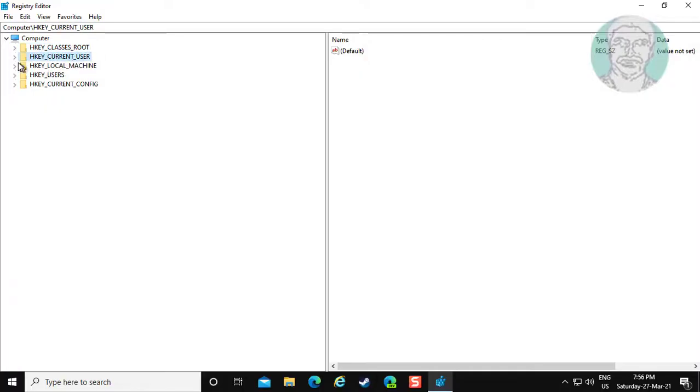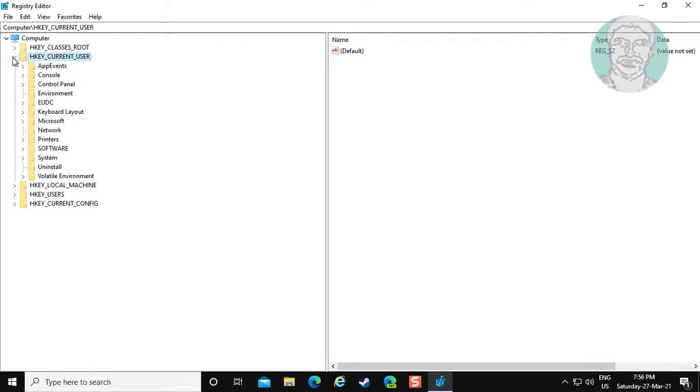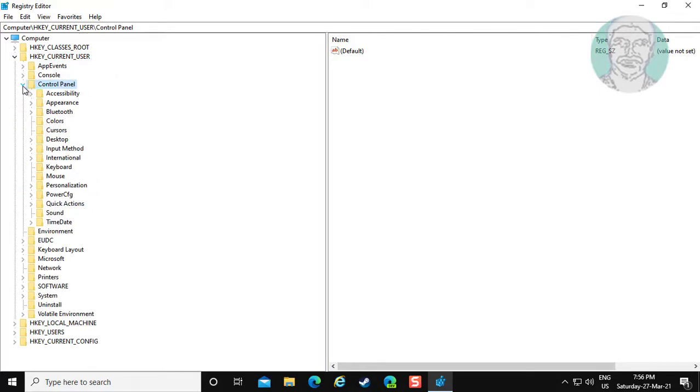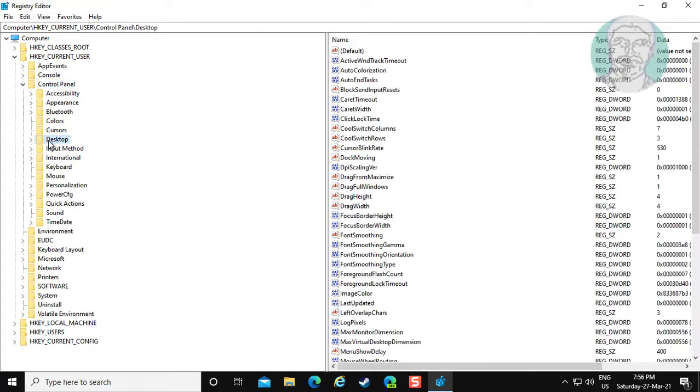Click and expand HKEY_CURRENT_USER. Click and expand Control Panel. Click and expand Desktop.